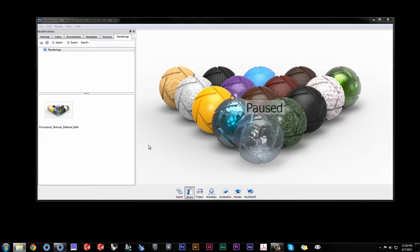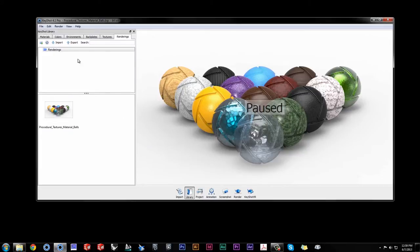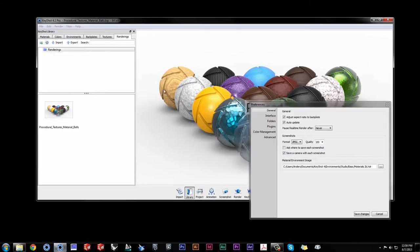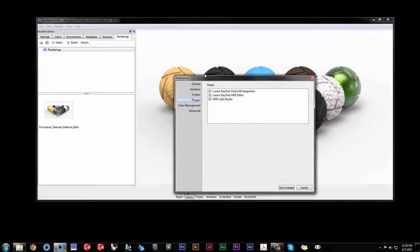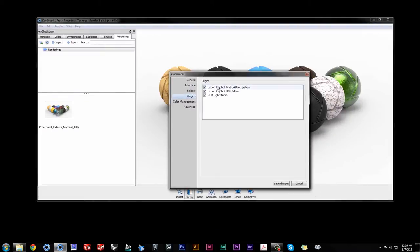Using the plugin is very easy. First, go to Edit Preferences Plugins and make sure the GrabCAD plugin is enabled.